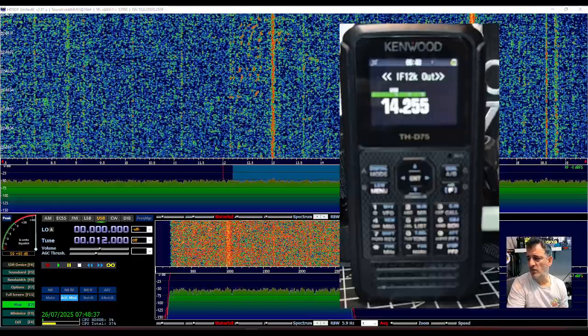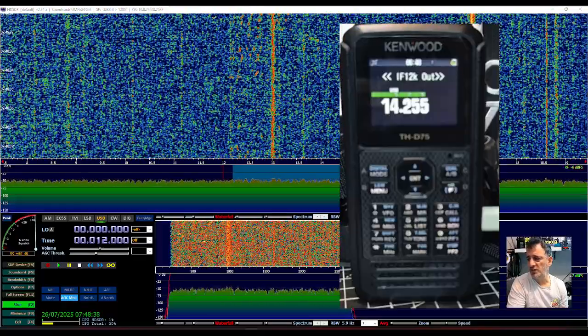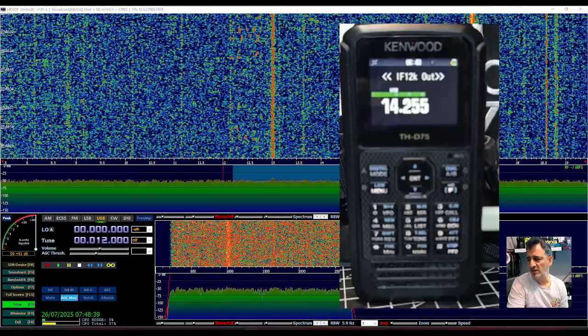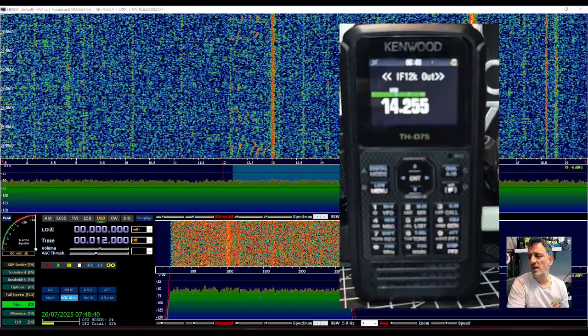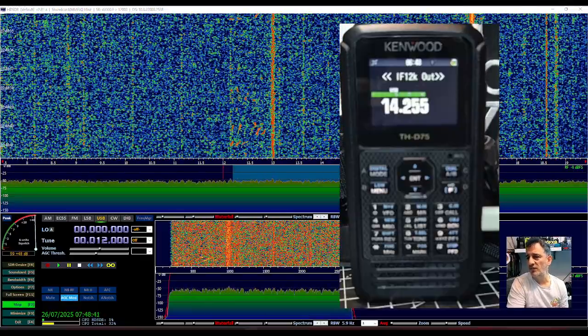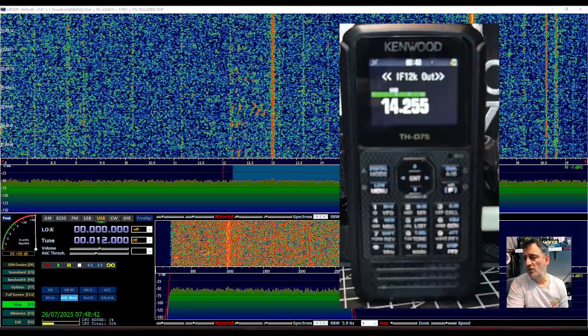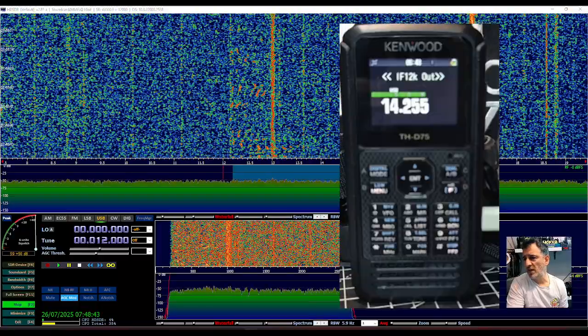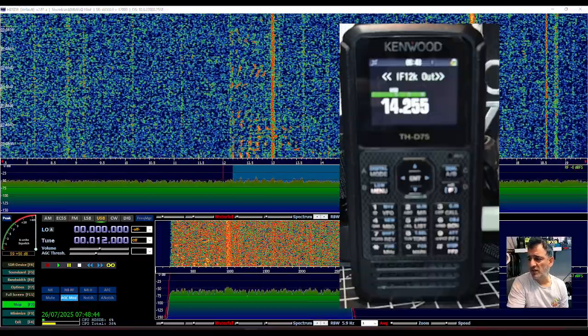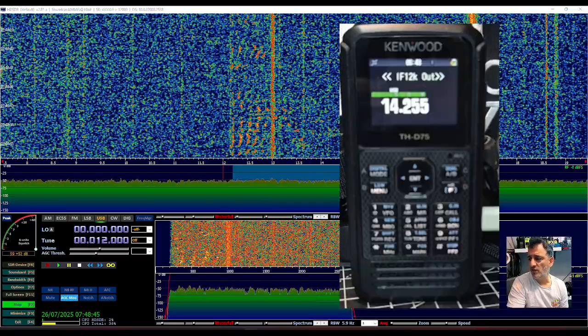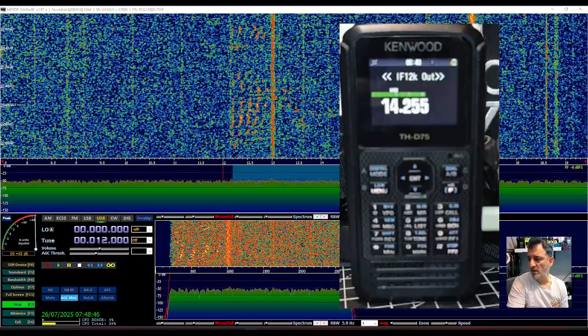M0FXB here. Big thanks to Hiroshi for sending me the settings on the Kenwood D75 to work with the HD SDR software that you're seeing in the background.